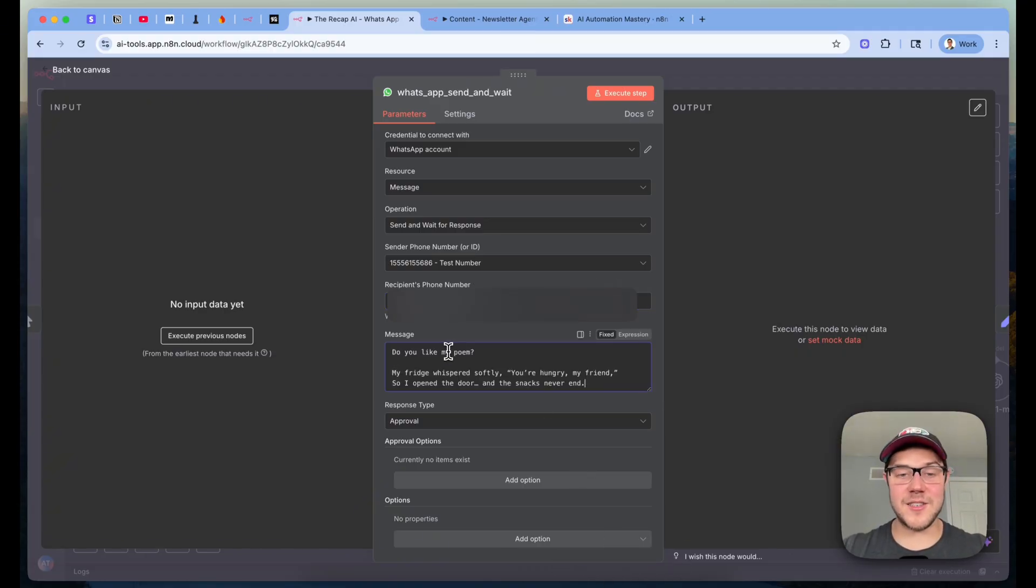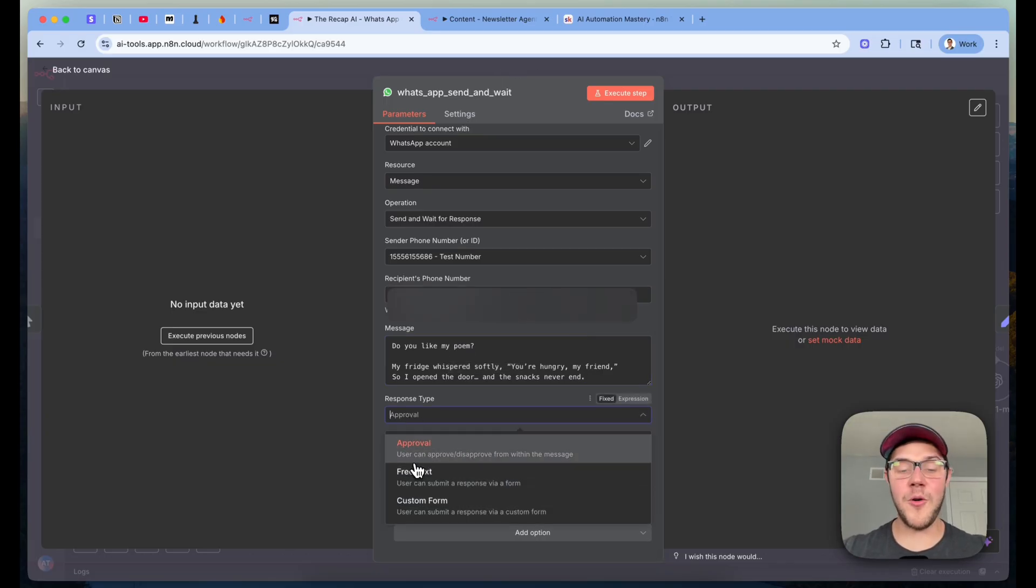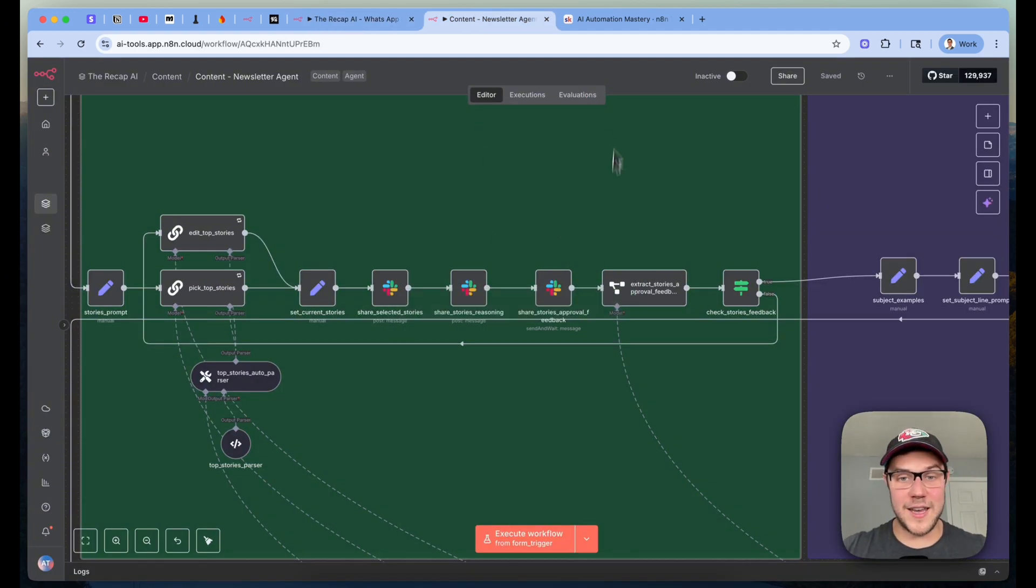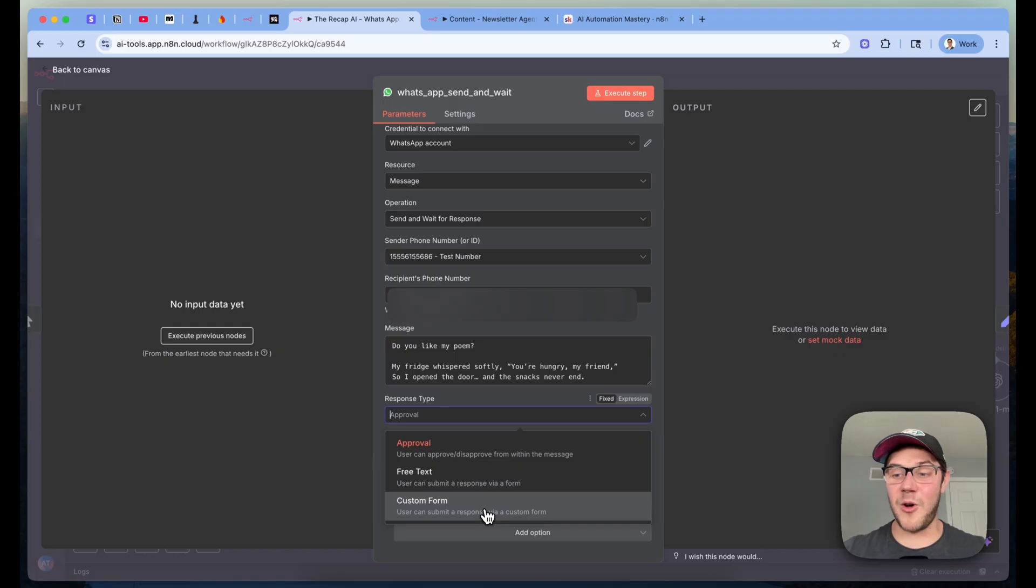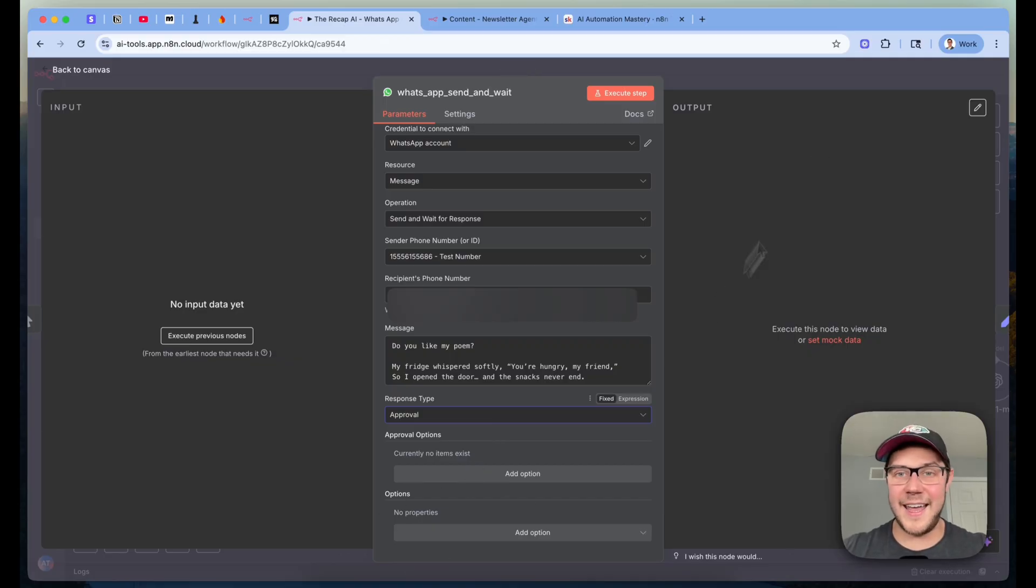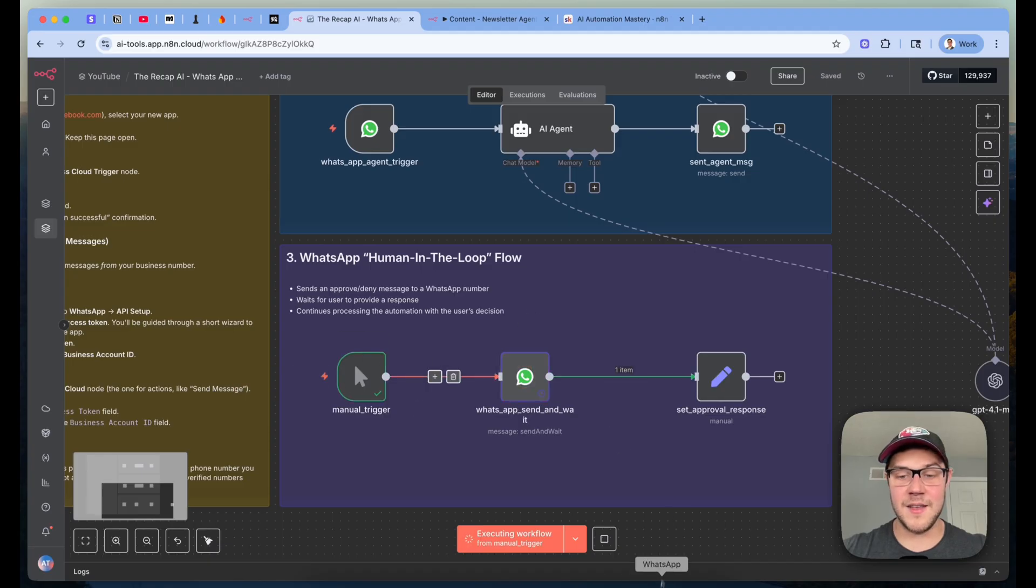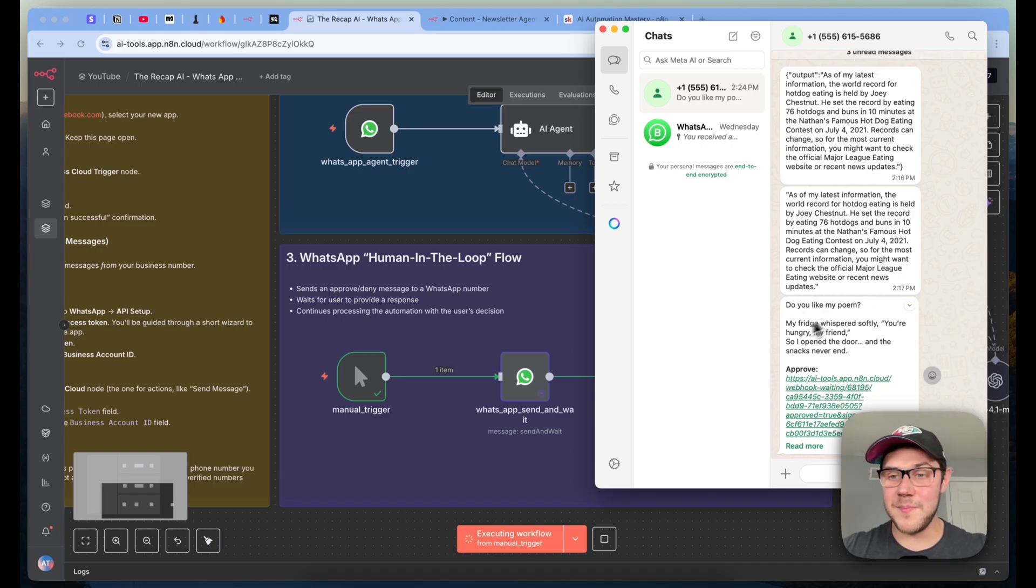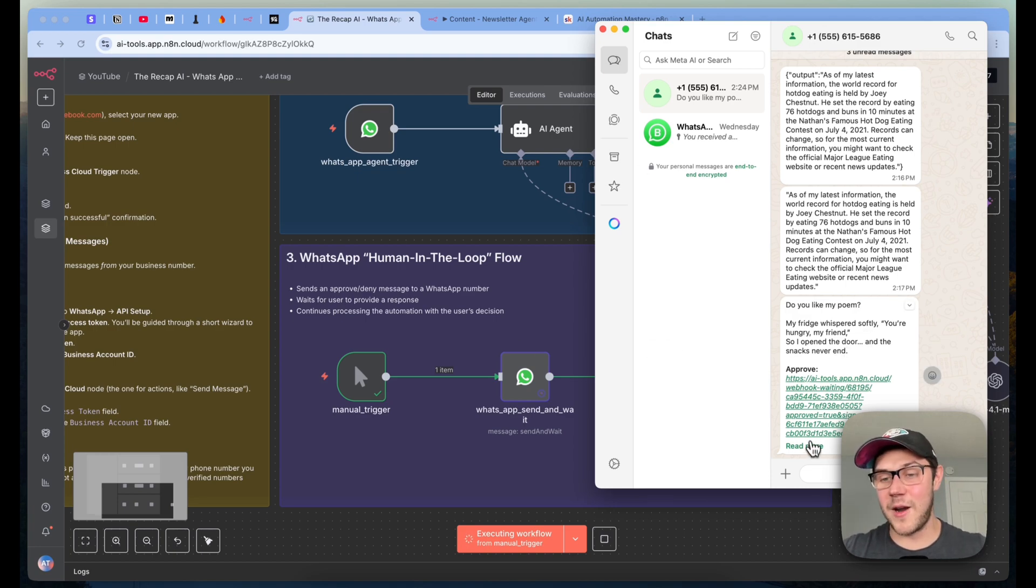And then I just write a simple message here where I'm going to ask if I like this poem. We're going to set response type to approval, but you can actually get more advanced here with free text that allows us to enter free form text back that can be used and looped over as feedback, kind of like what I showcased right here in our newsletter workflow. Or you can make a custom form that has multiple different options that a user can submit. We're just going to do the simple approve deny option for now so we can continue forward. And then we'll just leave these as defaults. Let's come down here, click on our manual trigger, and let's execute this. So that's going to spin. We're going to see this gets highlighted here as purple. And then if I scroll down, we're going to see that message I hard-coded in. Do you like my poem? My fridge whispered softly, you're hungry, my friend. So I open the door and the snacks never end.